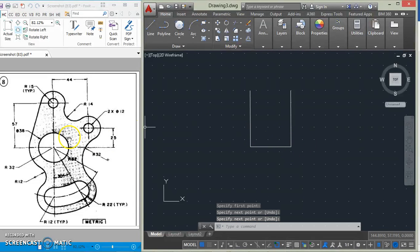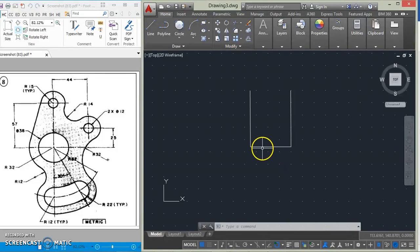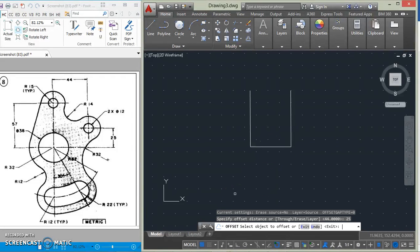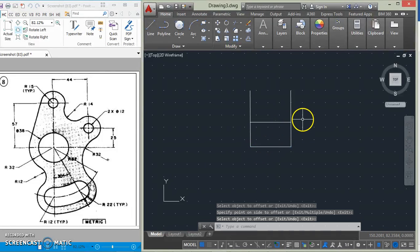Now the center of this circle is 25mm upward from this line, so we offset this line by 25mm. Go to offset, specify offset distance 25, specify object to offset. After doing that, we will be able to draw the circle.